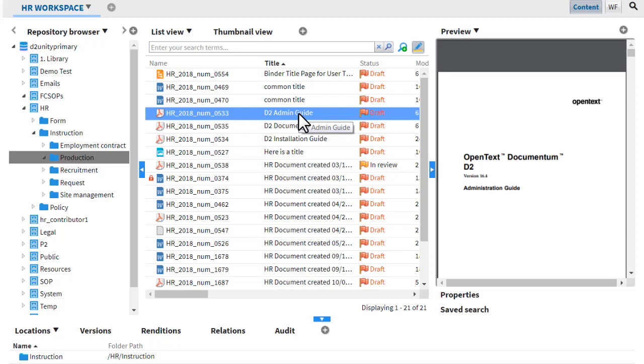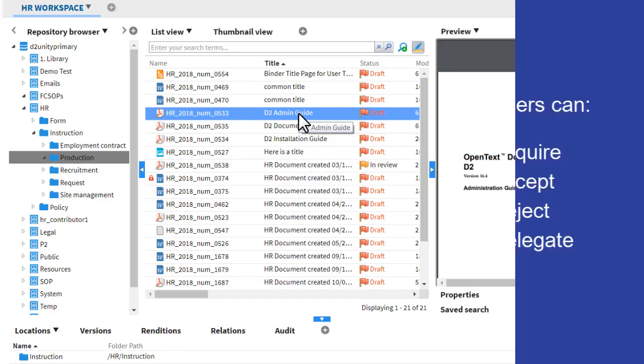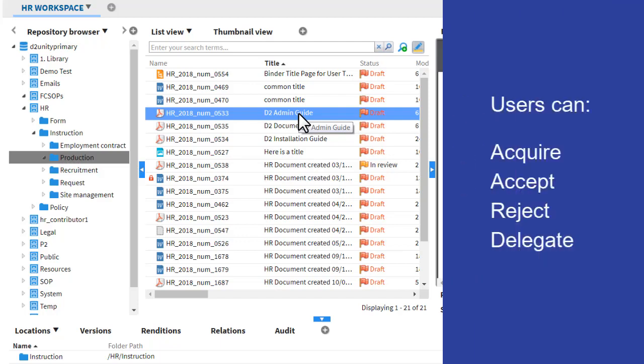When content passes through a workflow, users can acquire, accept, reject, and delegate tasks.